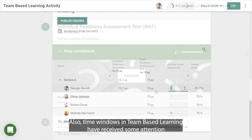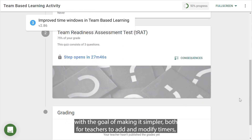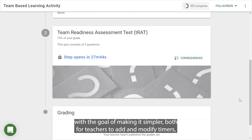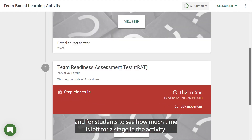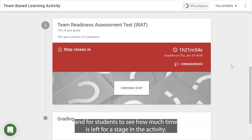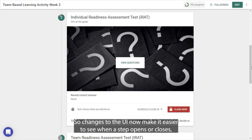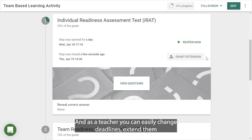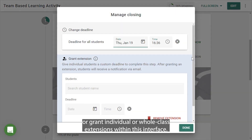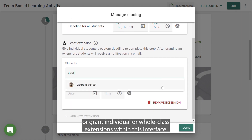Also, time windows in team-based learning have received some attention, with the goal of making it simpler both for teachers to add and modify timers, and for students to see how much time is left for a stage in the activity. Changes to the UI now make it easier to see when a step opens or closes, and as a teacher you can easily change deadlines, extend them, or grant individual or whole-class extensions within this interface.